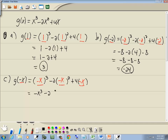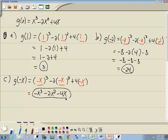Minus 2 times negative x squared — negative x times negative x is a positive x squared. And 4 times negative x is negative 4x. That's our answer.